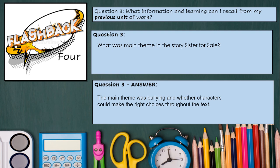We also ask questions from the previous unit. The unit before the poetry was a story called Sister for Sale. The main theme of that story was bullying and whether characters could make the right choices throughout the text. The children had to write their own section of the story all about the bullying section.